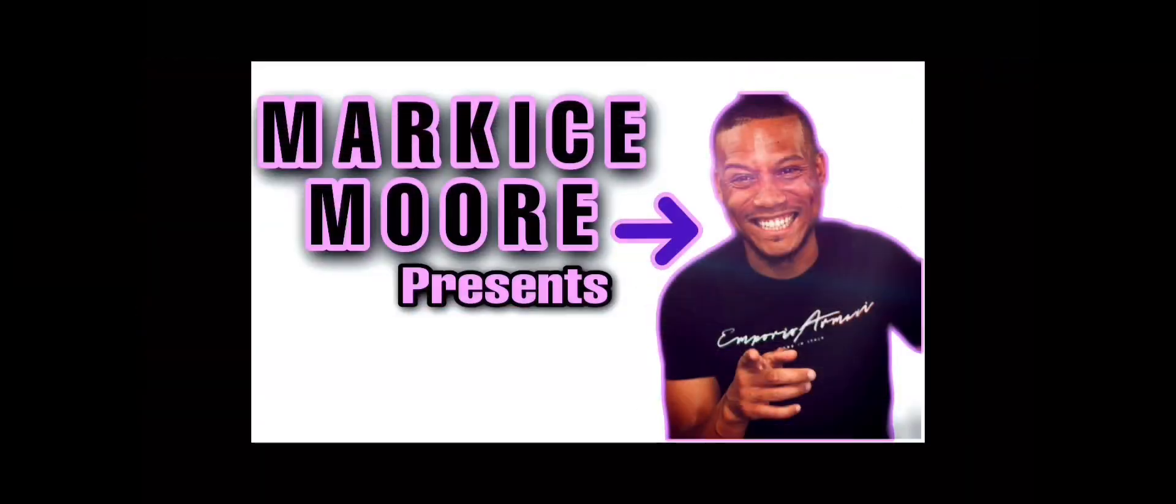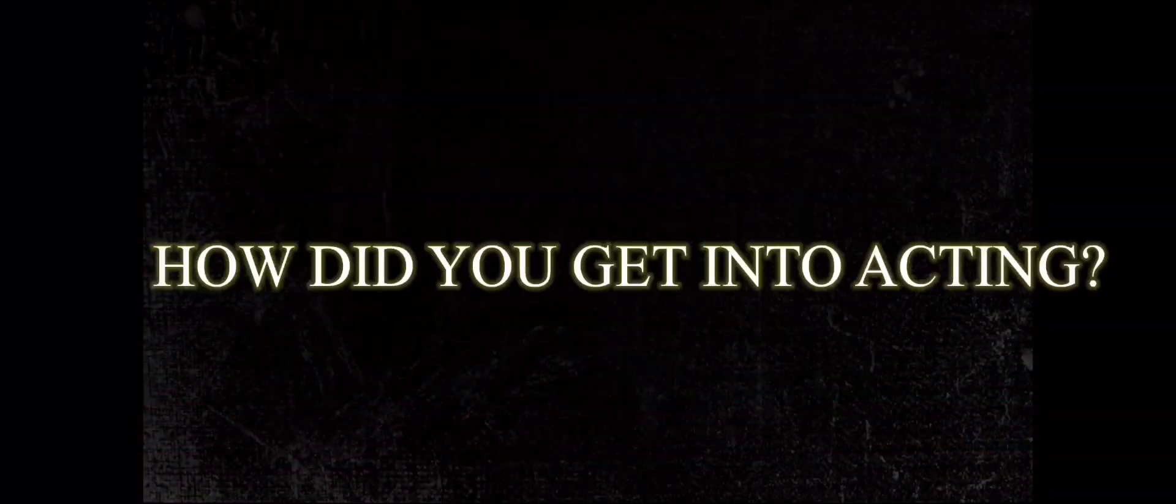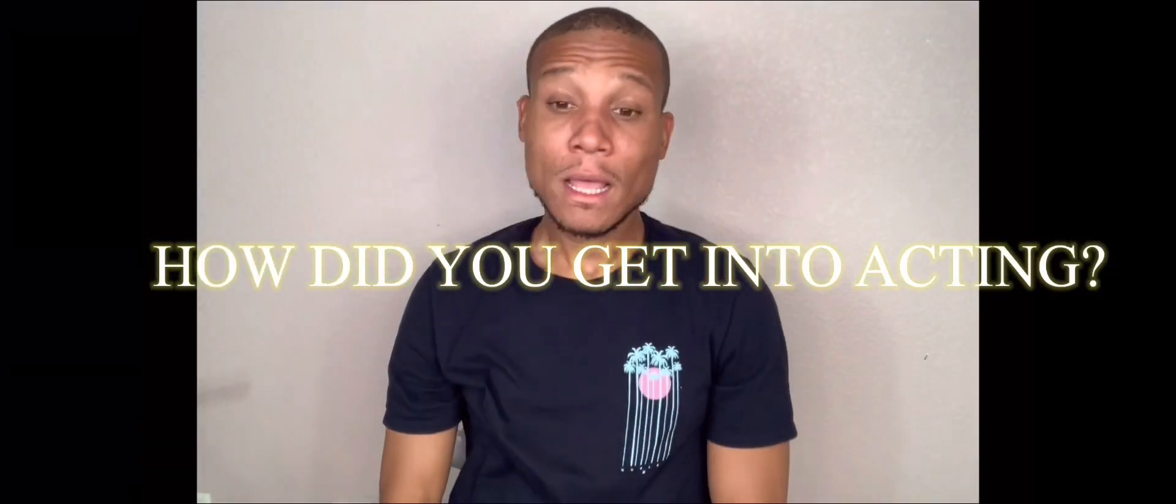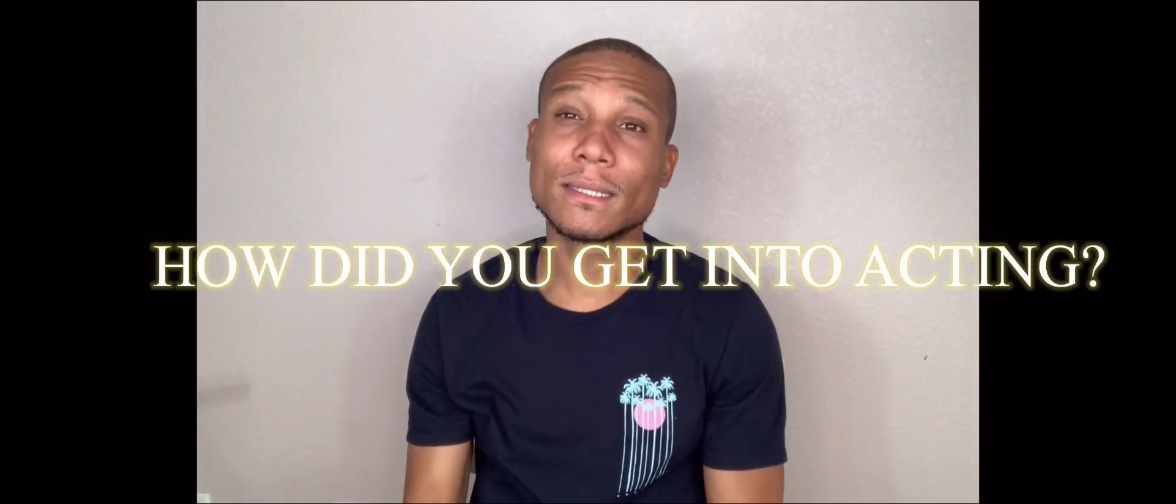Now without further ado, ladies and gentlemen, Marquise Moore Presents. How did I get into acting? Okay, well, I take you back to 2003 when I moved from New Brunswick, New Jersey to Atlanta, Georgia to pursue my music career.